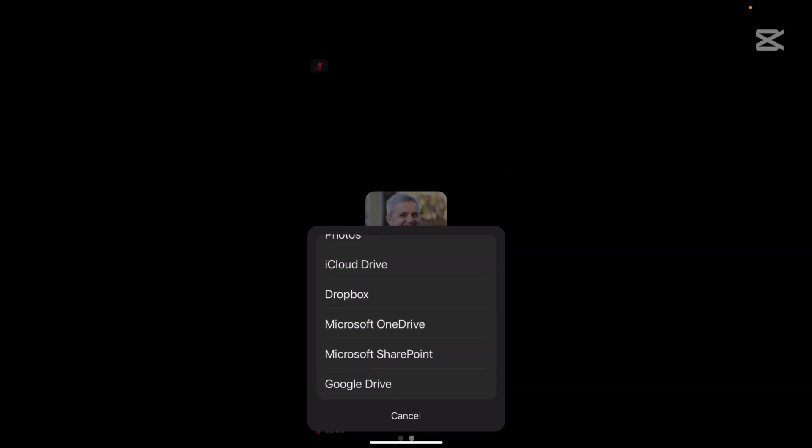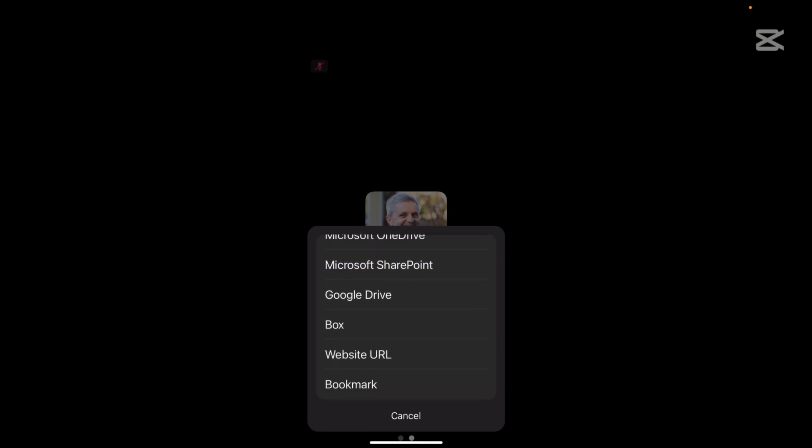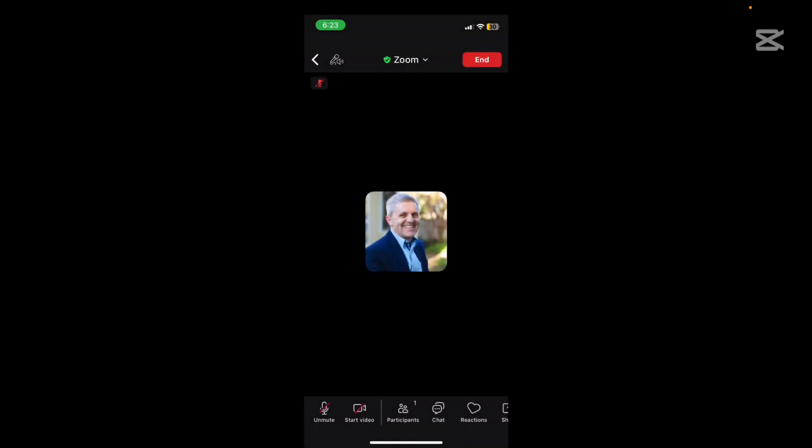You've also got other options which are cloud-based storage that you might like to share if you're connected to Microsoft SharePoint or OneDrive or Dropbox whatever. Okay and you can even share a website URL. So that's a good way of knowing how to share things for others to see in your meeting.